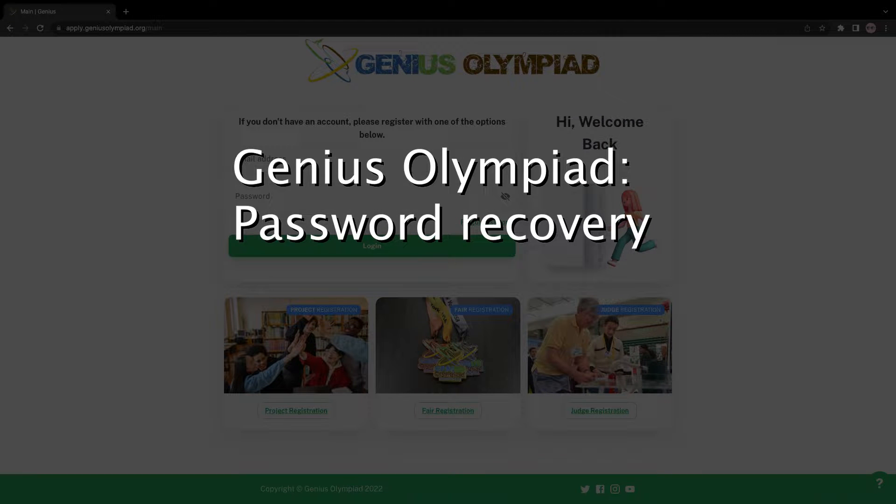In this video we will learn how to recover your password. Let's begin.